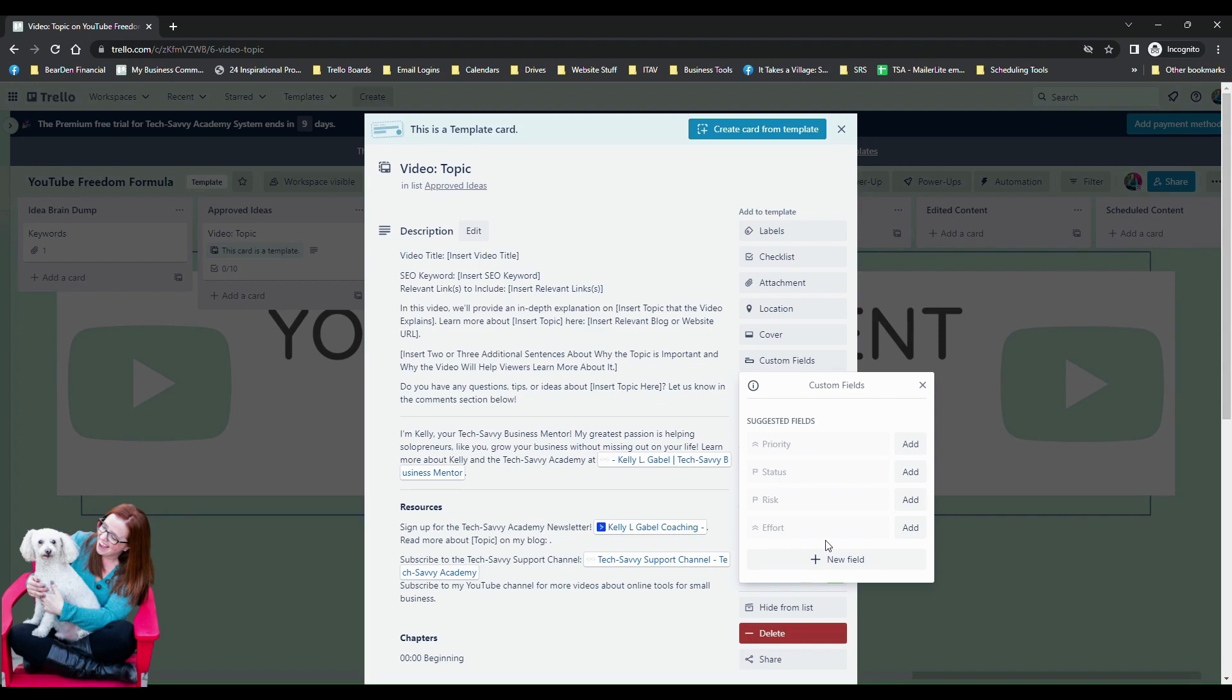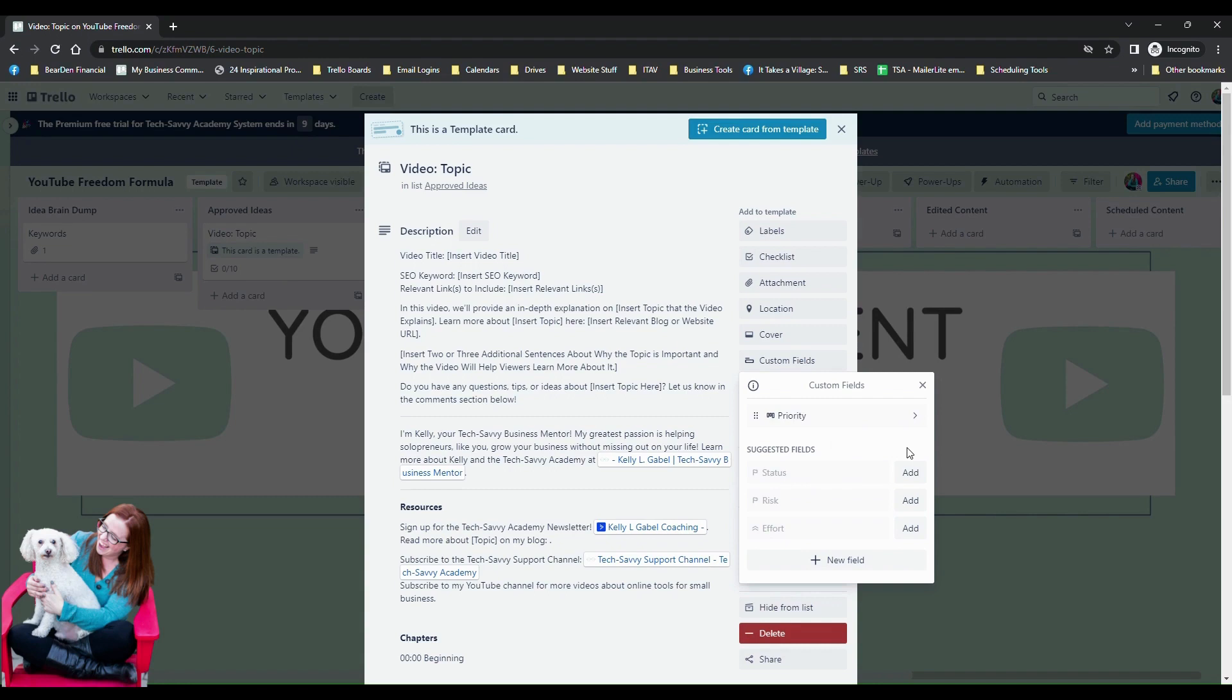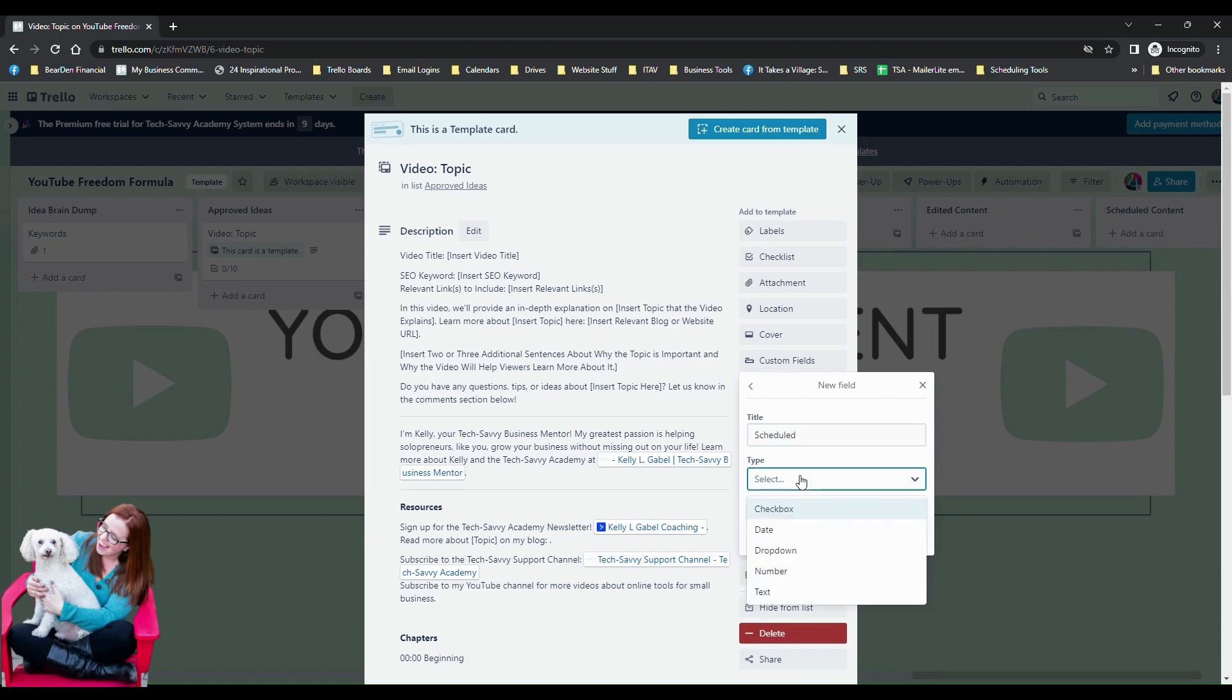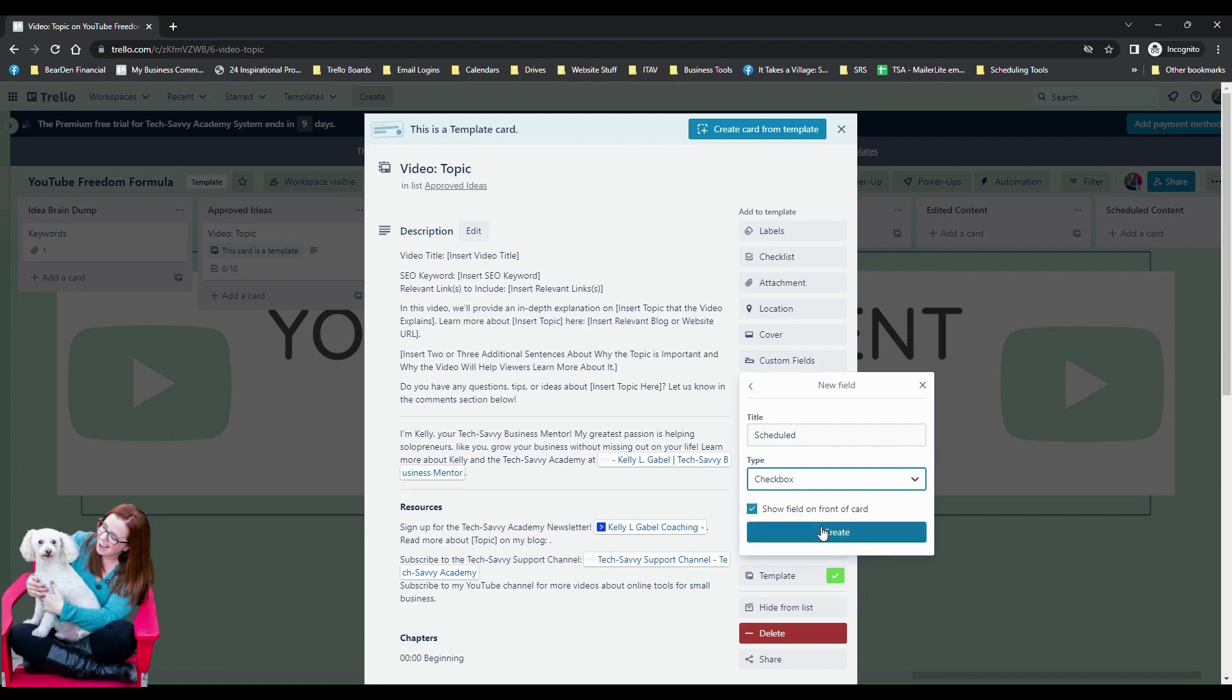So we're going to test a couple of things here. Let's go ahead and use some of their suggested fields so we're just going to go ahead and add this one, and then let's add a status. And then I'm going to add one more that I'm going to just call scheduled, and I'm going to make this a checkbox.